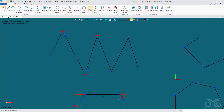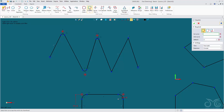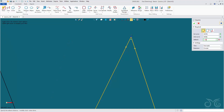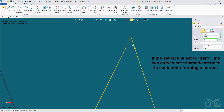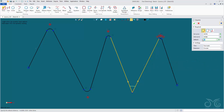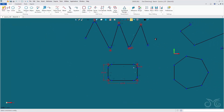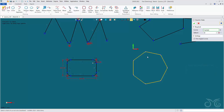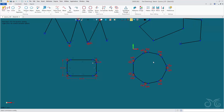Moving on, we have a chamfer — similar to the fillet, but instead of placing an arc at the corner, it places a straight line. We can change the setback and also have a varied setback. Similarly, the chamfer chain, like the fillet chain, places a chamfer at the corners around a chain of curves. Use the quick chain pick by holding down shift, selecting a line, modify the setback, and there we have our chamfer chain.